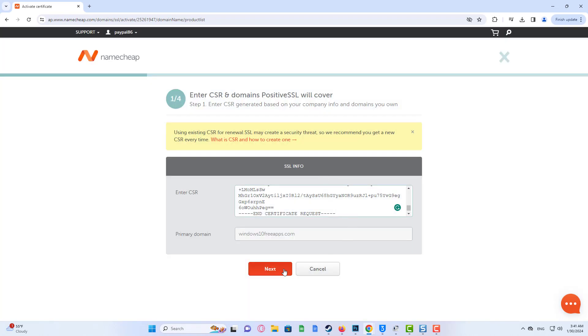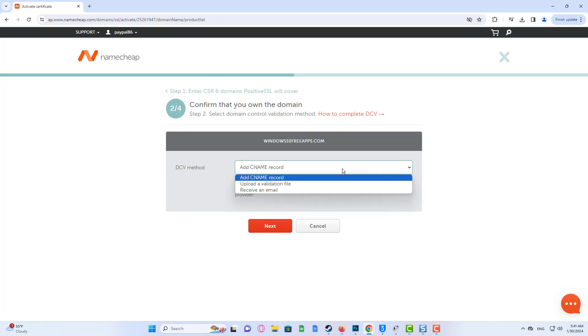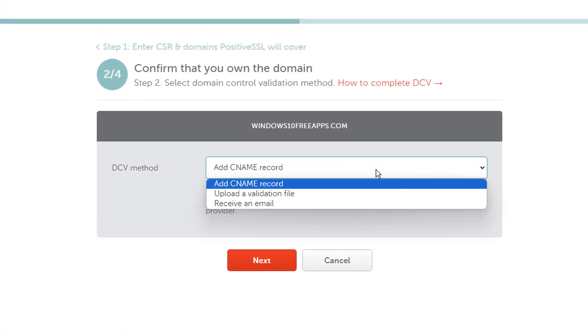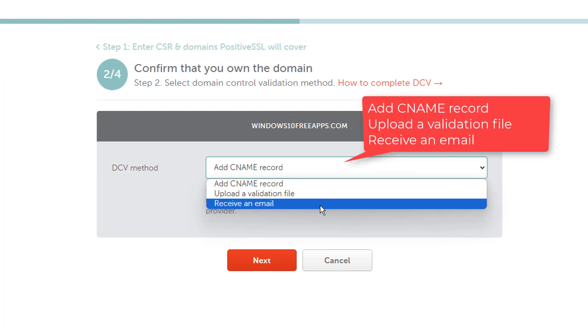Next, you will need to choose the domain control validation method, also called DCV. DCV is required to prove you're the owner of the domain. There will be three methods available to choose from.